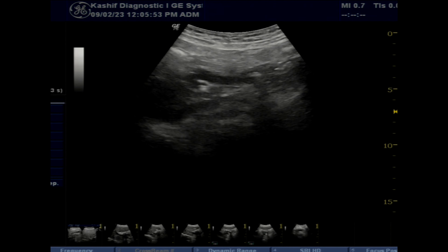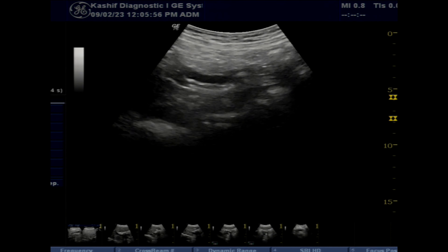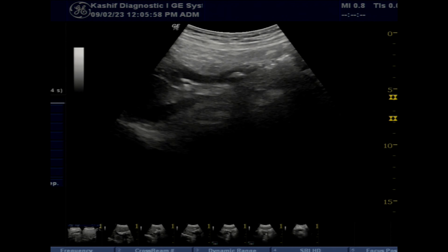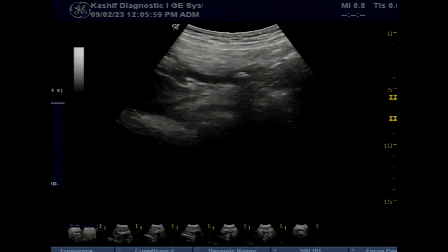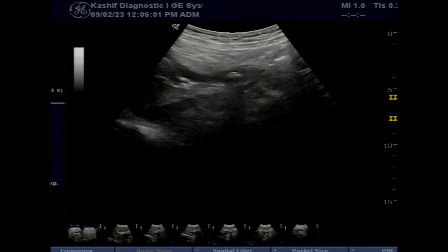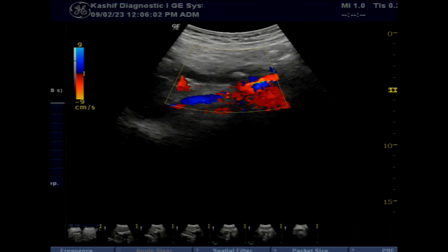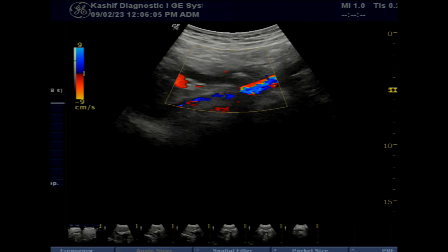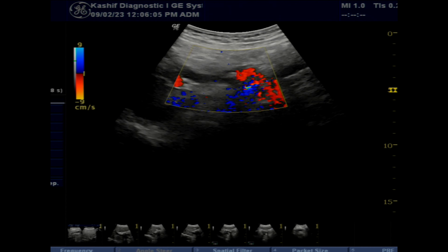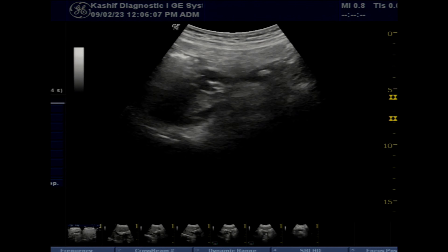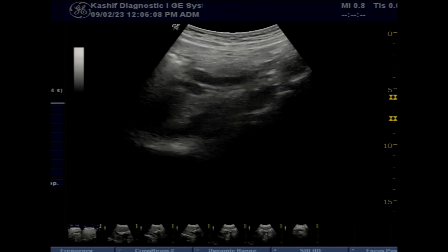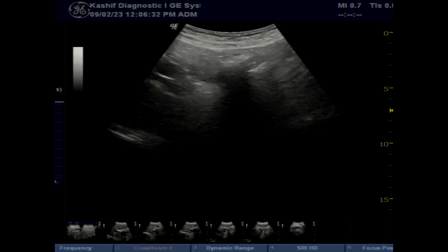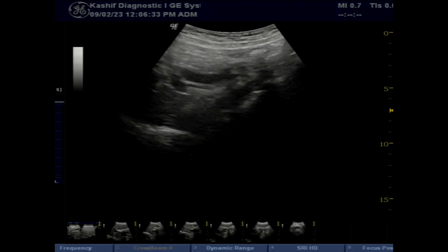The CBD is again visualized in the supine position with deep breath holding. Sometimes it is better visualized, or more detail is obtained, in the supine position. Try to visualize the CBD in both lateral and supine positions.